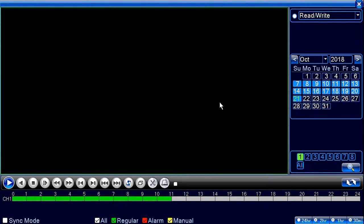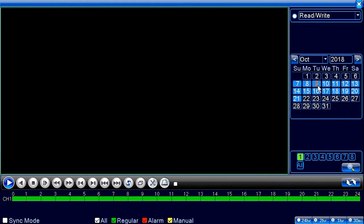On the playback window, you'll notice on the right side there's a calendar. Everything highlighted in blue will be days that have recordings. You can click on a date and you'll notice the camera feed at the bottom changes. We'll go back to the day where recording starts.